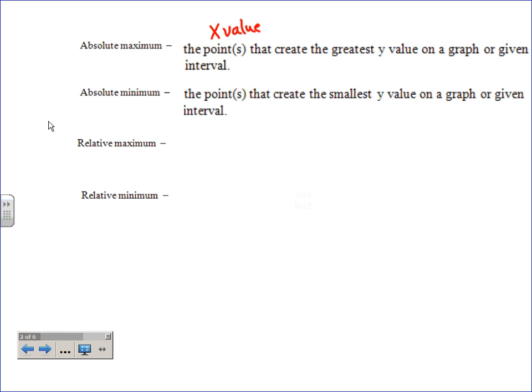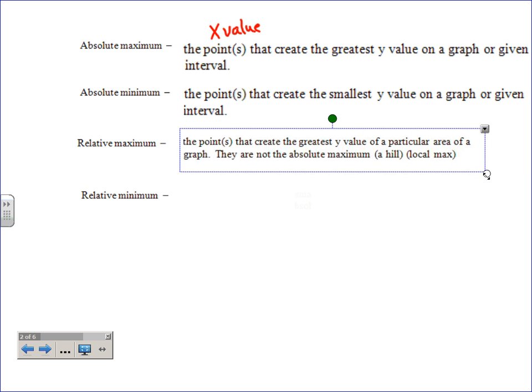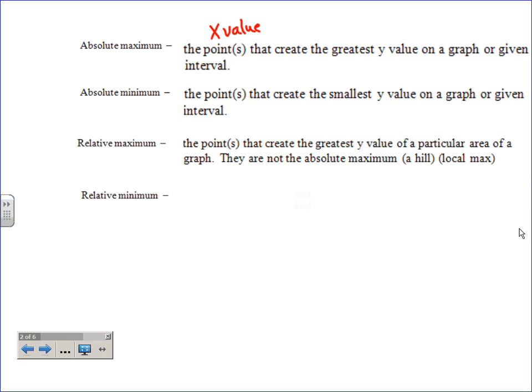A lot of today's notes is vocabulary with visuals so that when I keep using these words you know what they mean. The only thing that changes in the next definitions is the adjective out front. 'Absolute' means absolutely it is the biggest or absolutely it is the smallest. 'Relative' basically means relative to what's around it — the point that creates the greatest y-value on a particular area of the graph.